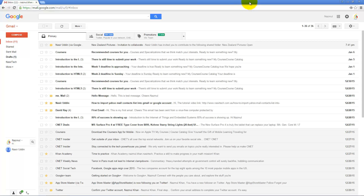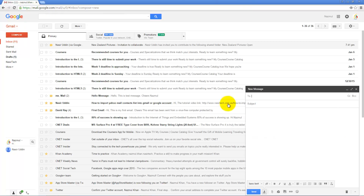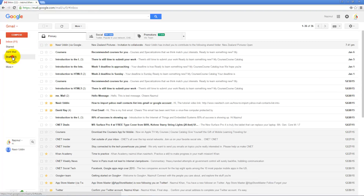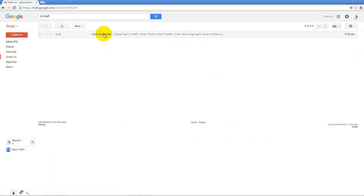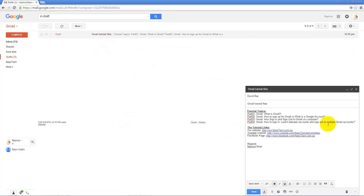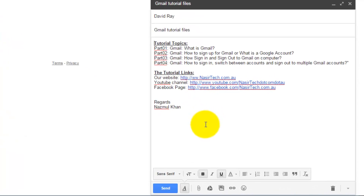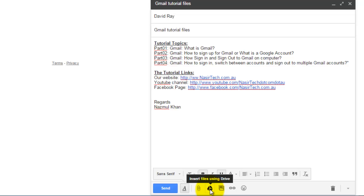From the top left hand corner, click Compose to type any message. In my case I already drafted one email. When you have completed your draft email, there are two options to add a file. One is using the attachment file icon, and the second option is using the Google Drive icon.